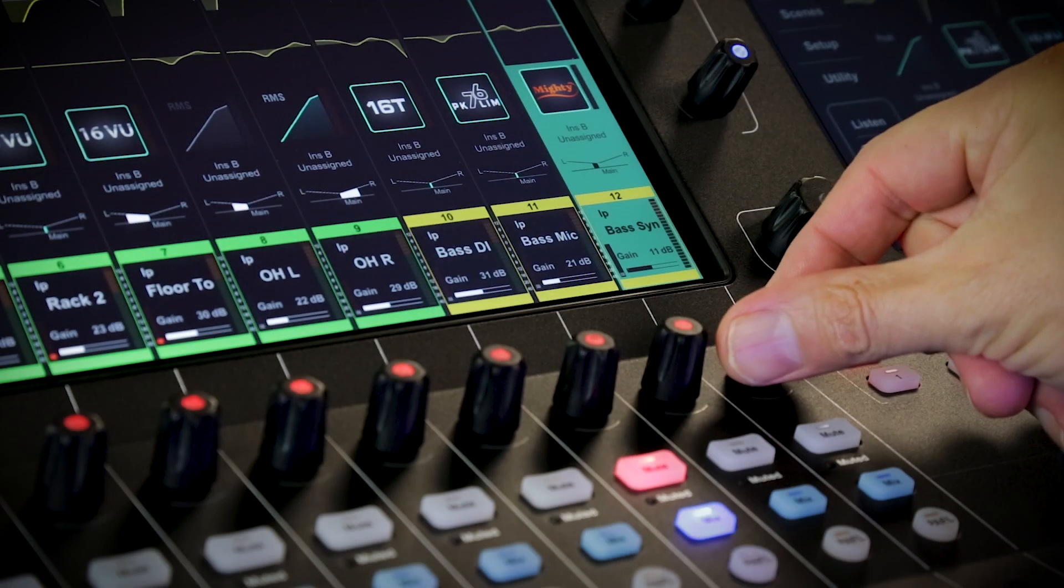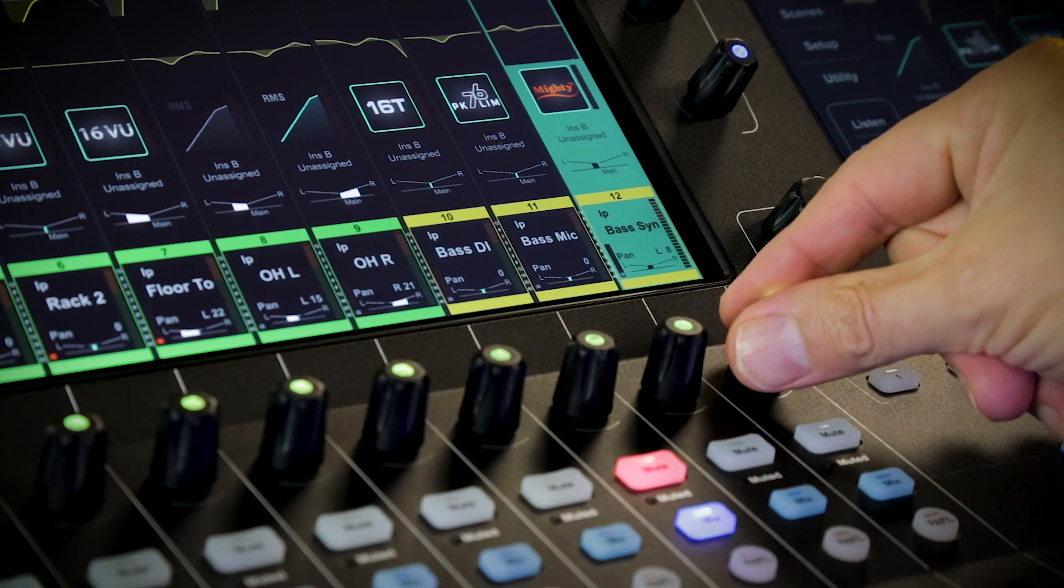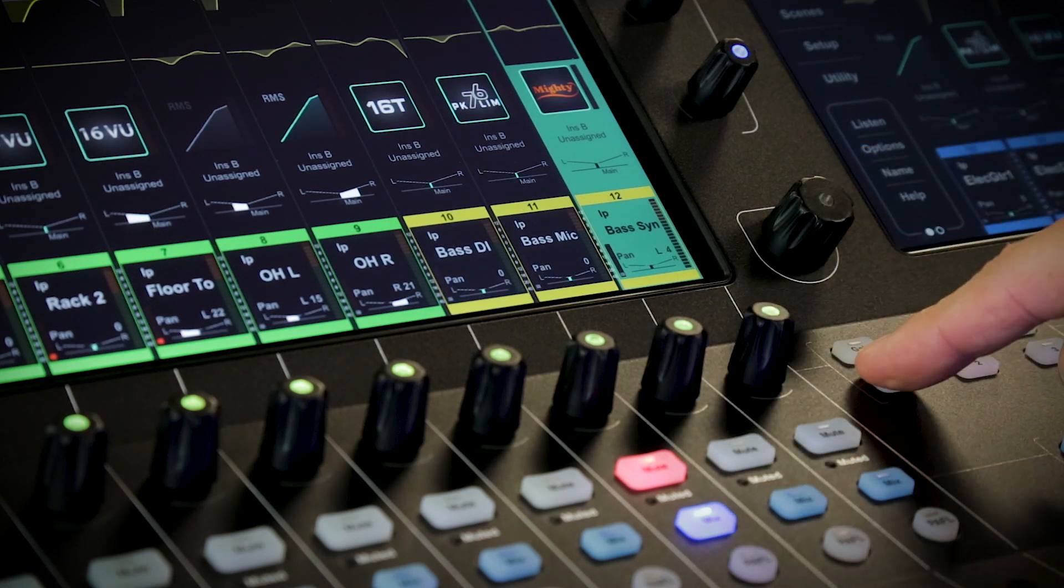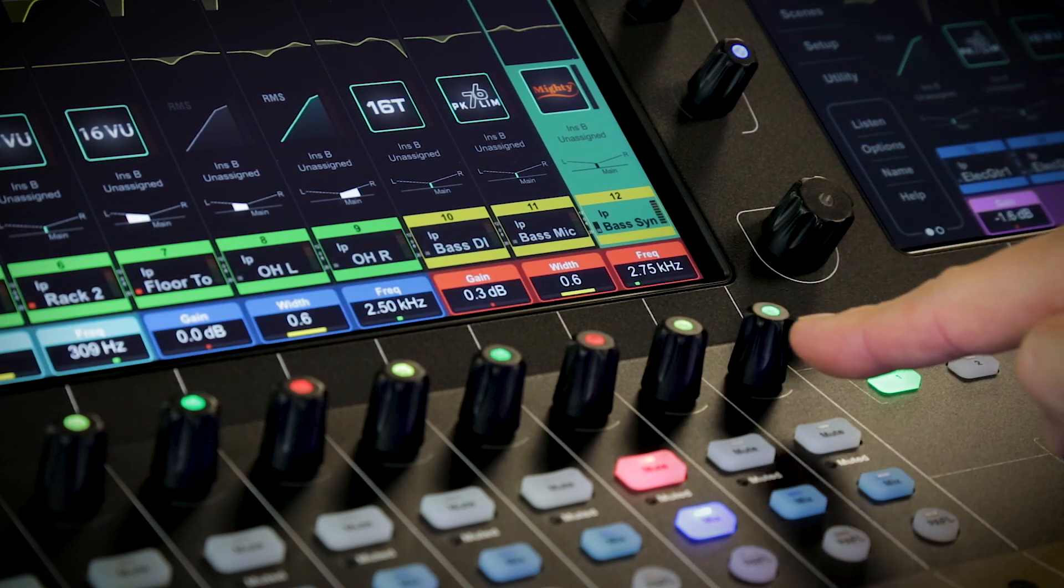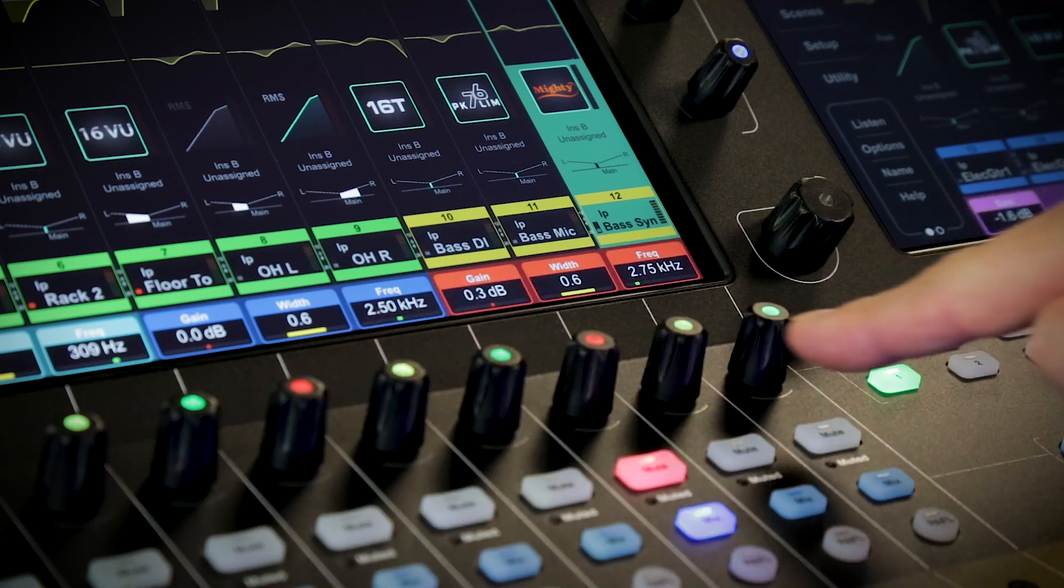The channel rotaries let you work gains or pans, that the touch of the button dynamically folds the display to show EQ or compressor parameters across the whole bank.